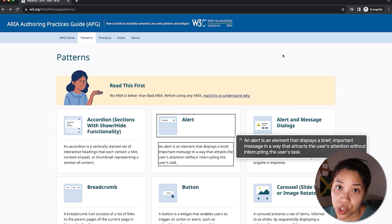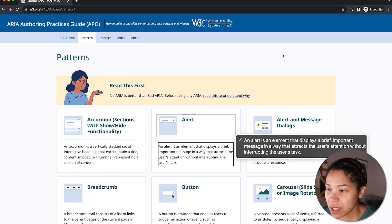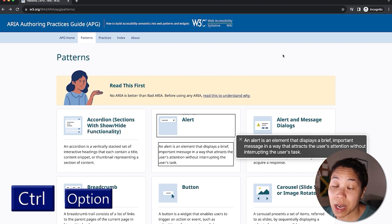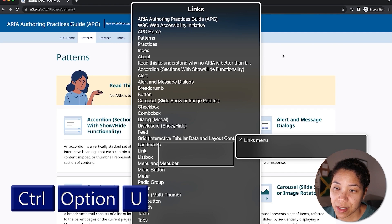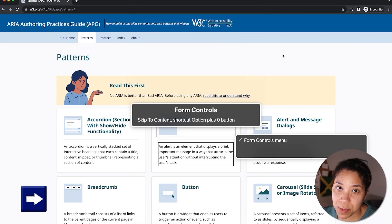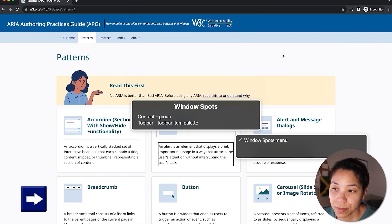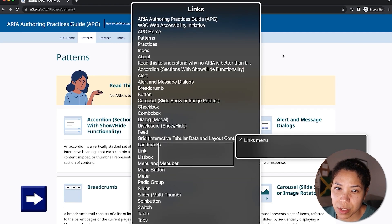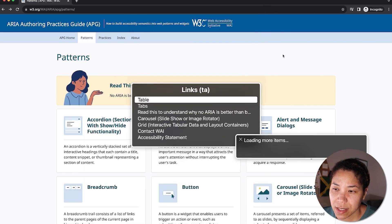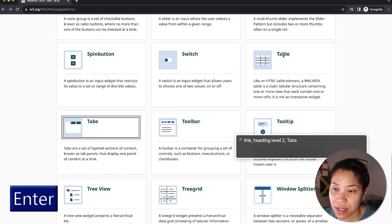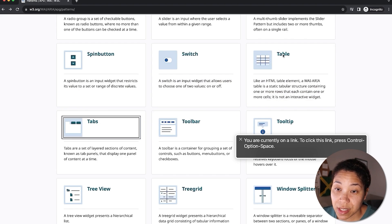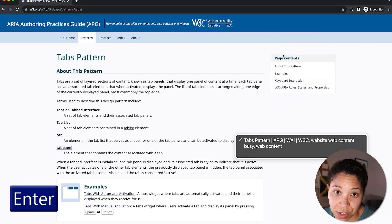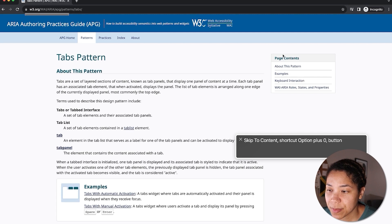Next, I want to show how to open up the VoiceOver Rotor window. The shortcut for this is Control Option U. And I'll navigate through the different options that are available. Links menu, headings menu, landmarks menu, windows spots menu. I want to go to the tabs link, so I'm going to spell tabs and then press enter. And that'll take me directly to the tabs card. To navigate to the page, I'll click enter. And now I'm on the tabs pattern page.